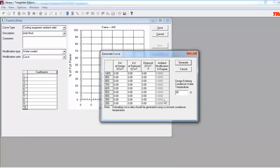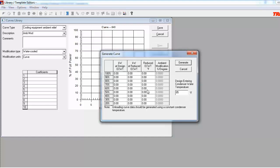In the new window that opens, we can see that the two other columns that were previously grayed out are now available to input data. We still need to populate the data previously entered into the KW at Design Entering Condenser Water Temperature column. But we now also need to input the compressor data for the KW draw at Reduced Entering Condenser Water Temperatures column, and the Reduced Entering Condenser Water Temperature in Degrees Fahrenheit column.